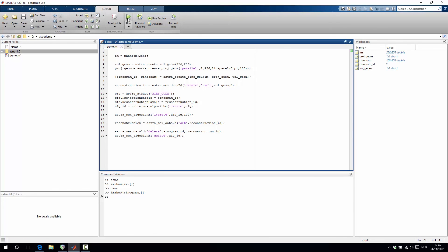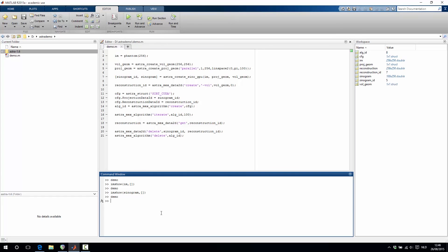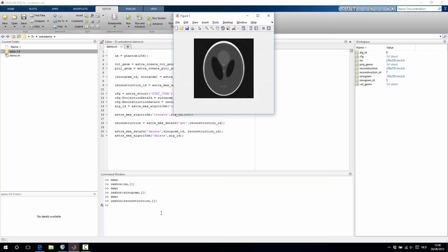So that should be it. If we now run this script and if we then visualize the result, we indeed get a reconstruction of the Shepp-Logan phantom.